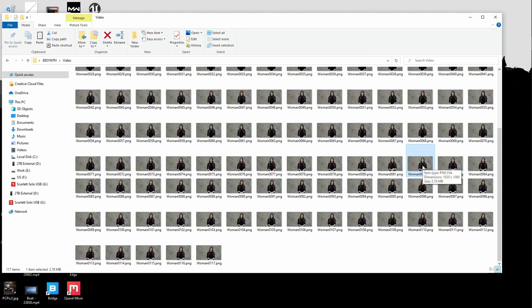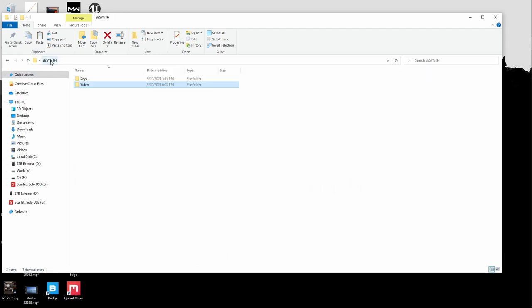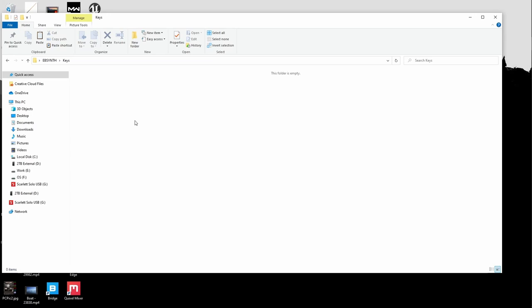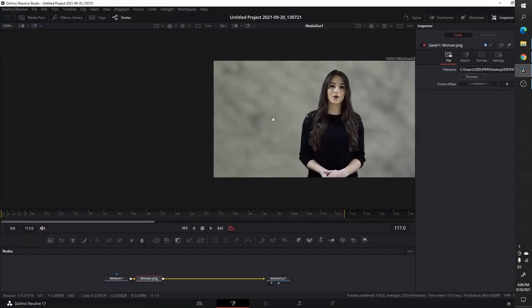I'm going to come over to woman_0082.png, copy it, go back to my root EbSynth folder, come over to the keys folder, and paste it. Now I've taken that picture and that is going to be my keyframe. If I were to load this into EbSynth right now it wouldn't really change anything because we haven't done anything to this frame. What I'm going to do now is make some changes to this frame — and you'll see how those changes are emulated throughout the entire video. Let's go back over to DaVinci Resolve.